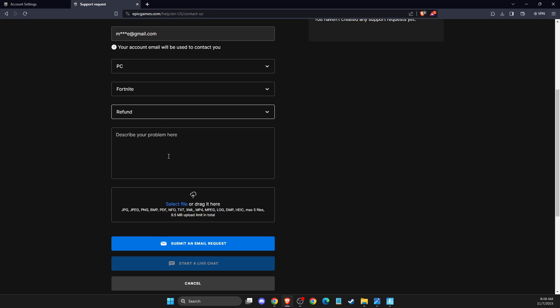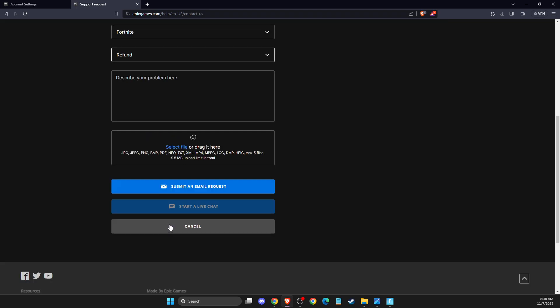And when you are satisfied with your support request, you just need to submit an email request, and that's pretty much it, what you need to do here.